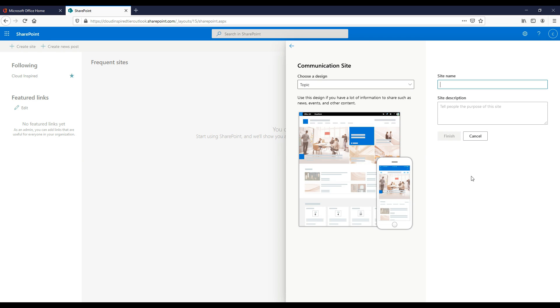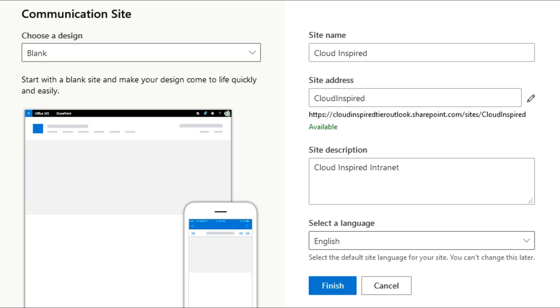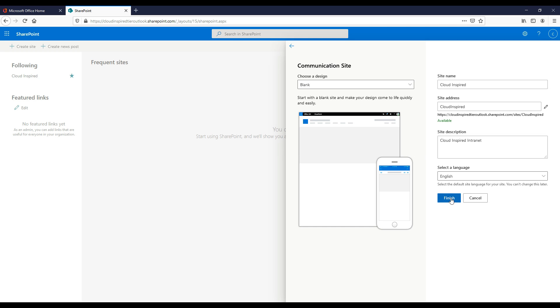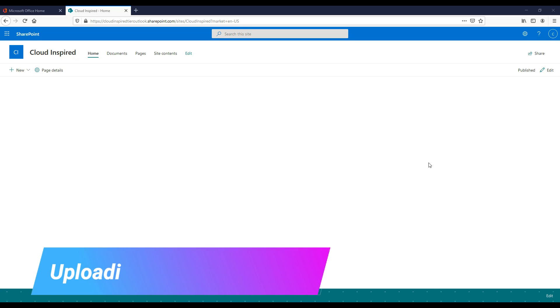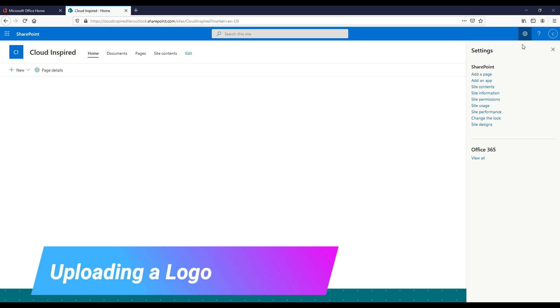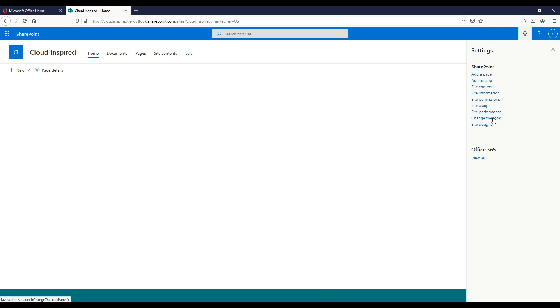Enter the site name, the site address, and then followed by the site description. We have the option to create a pre-built design, however in this case we will choose a blank design so we can build on that design from the start. Select a language and then click finish. We now have our blank design created.